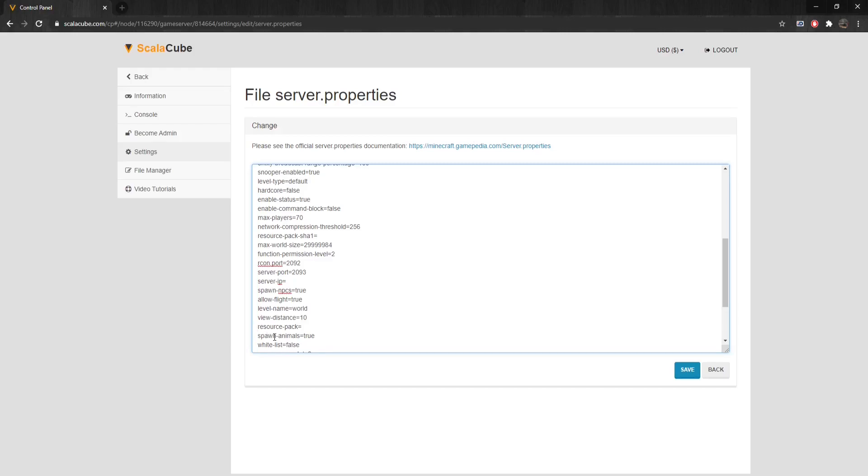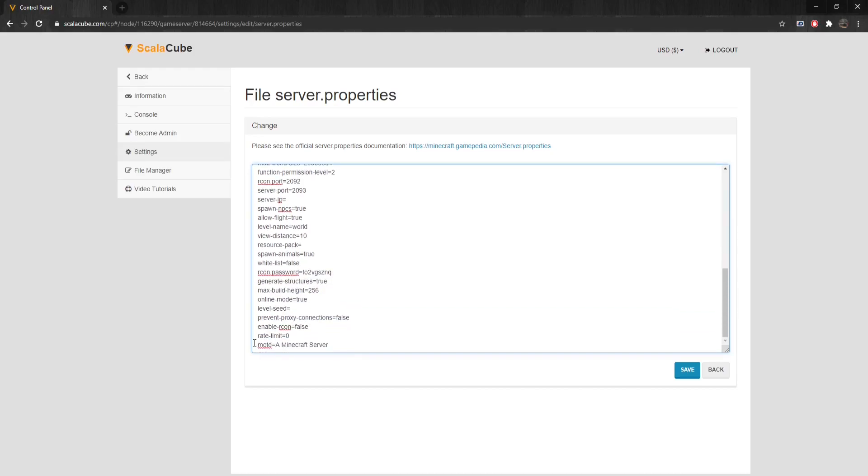Spawn-Animals determines if animals can spawn and can be set to either false or true. White-List enables a whitelist on the server, can be set to either false or true. Archon.Password sets the password for Archon.